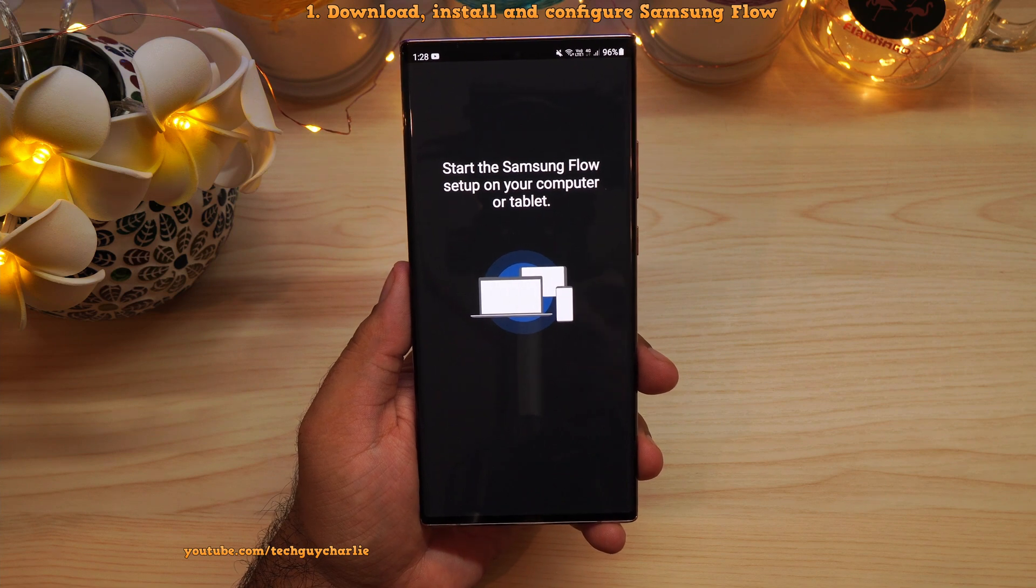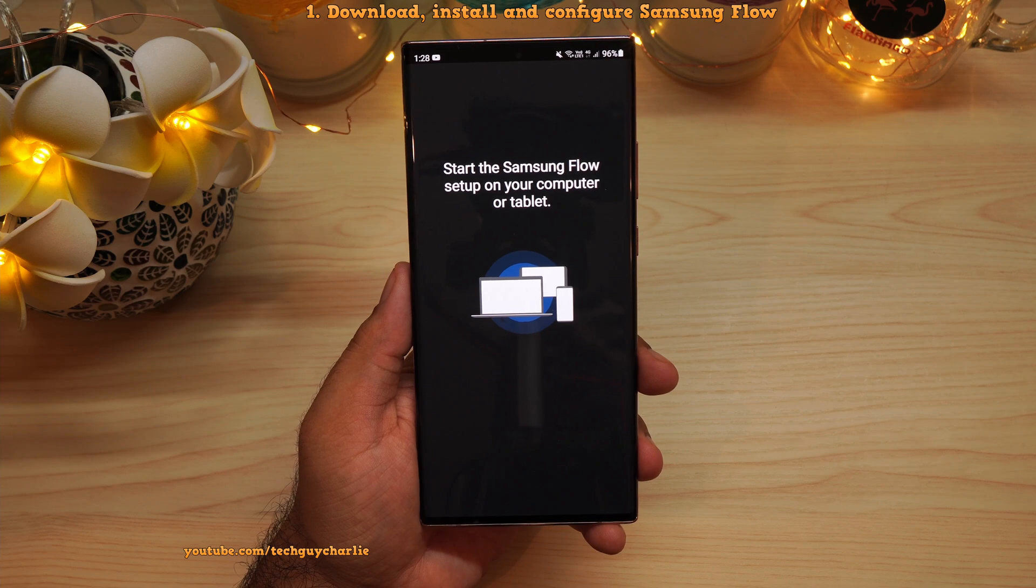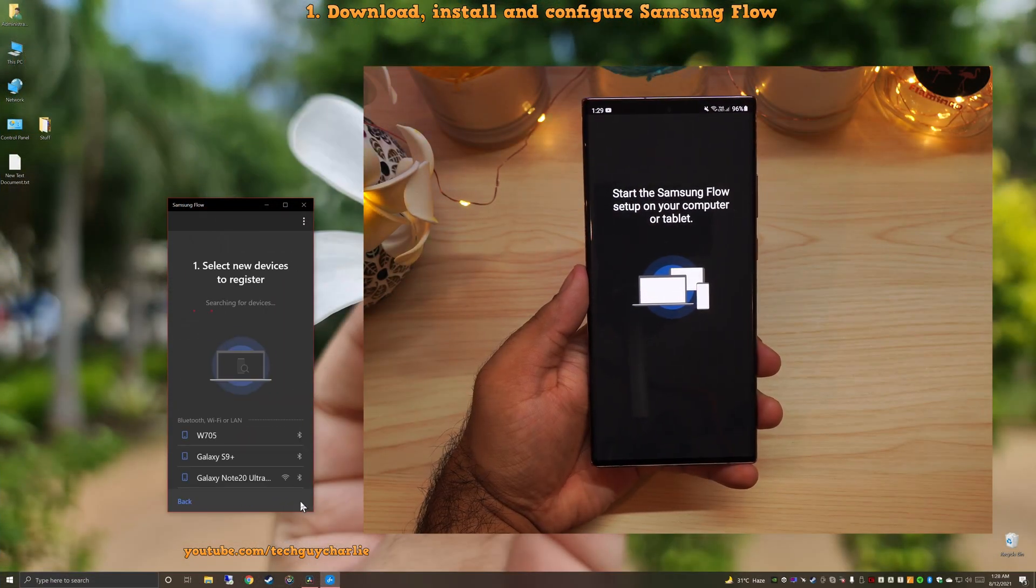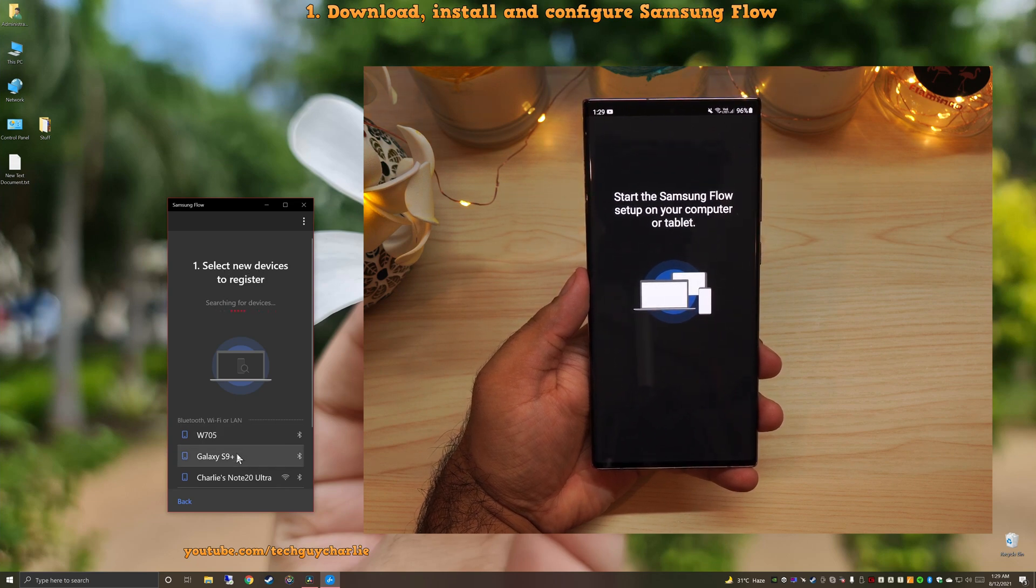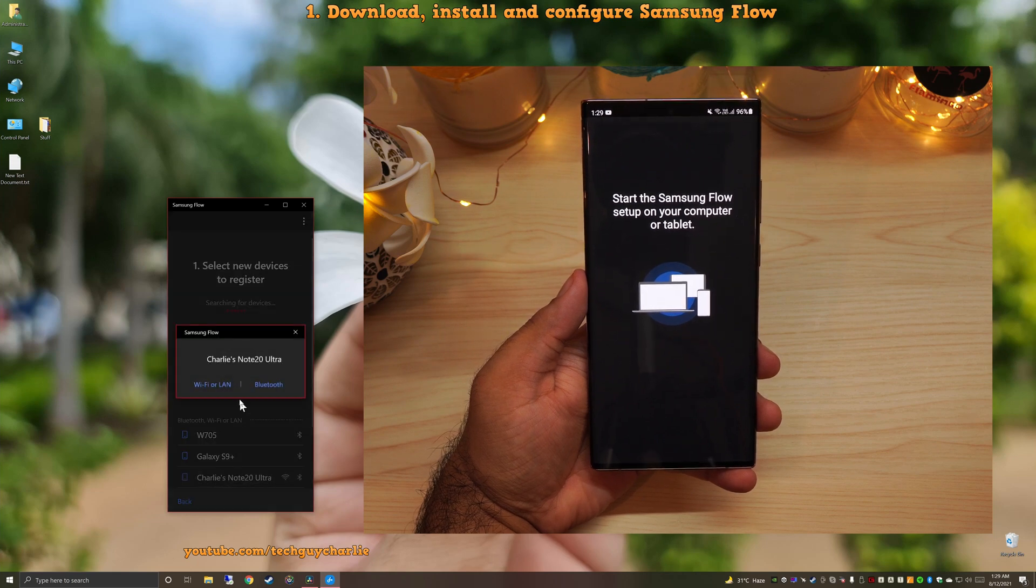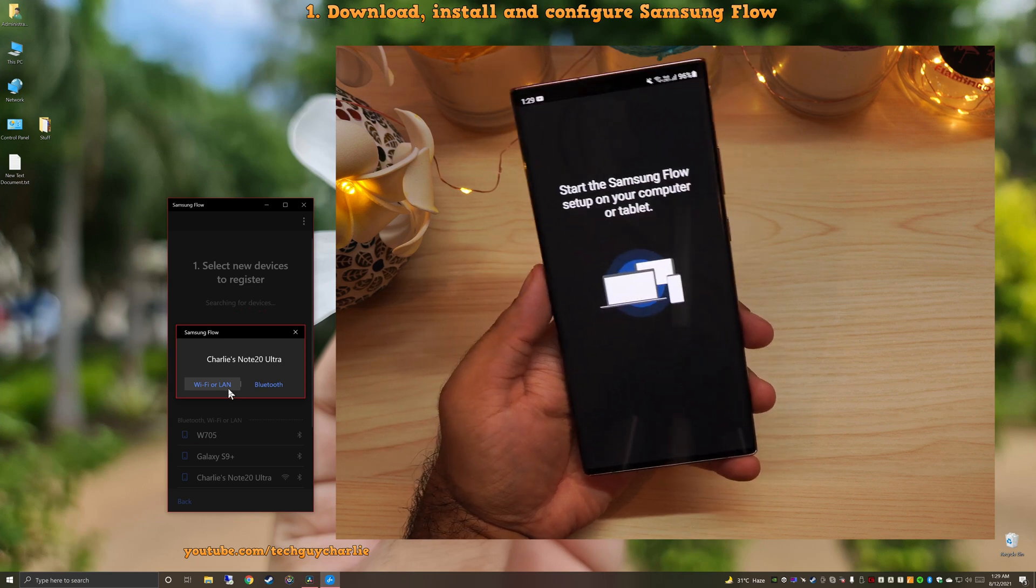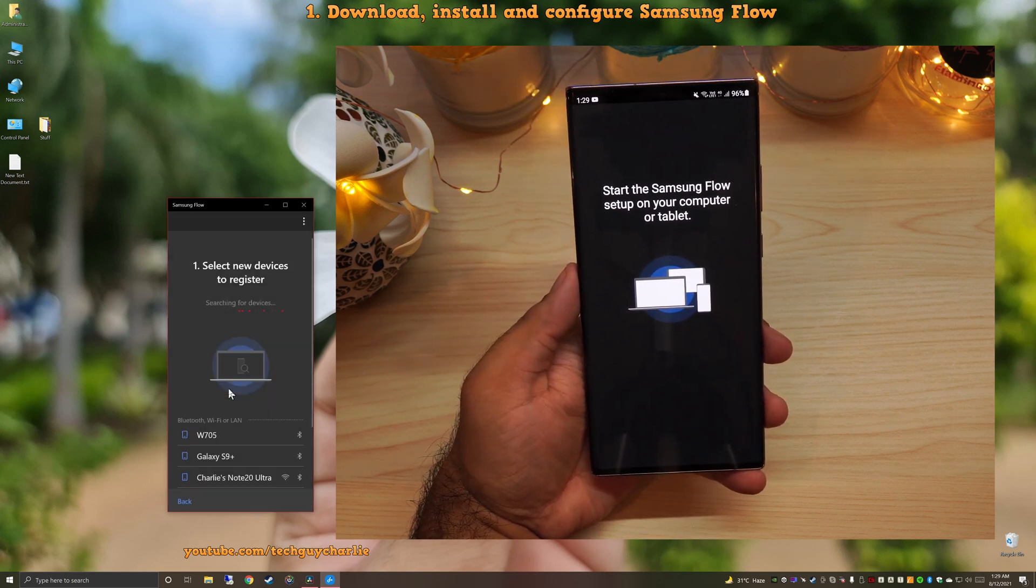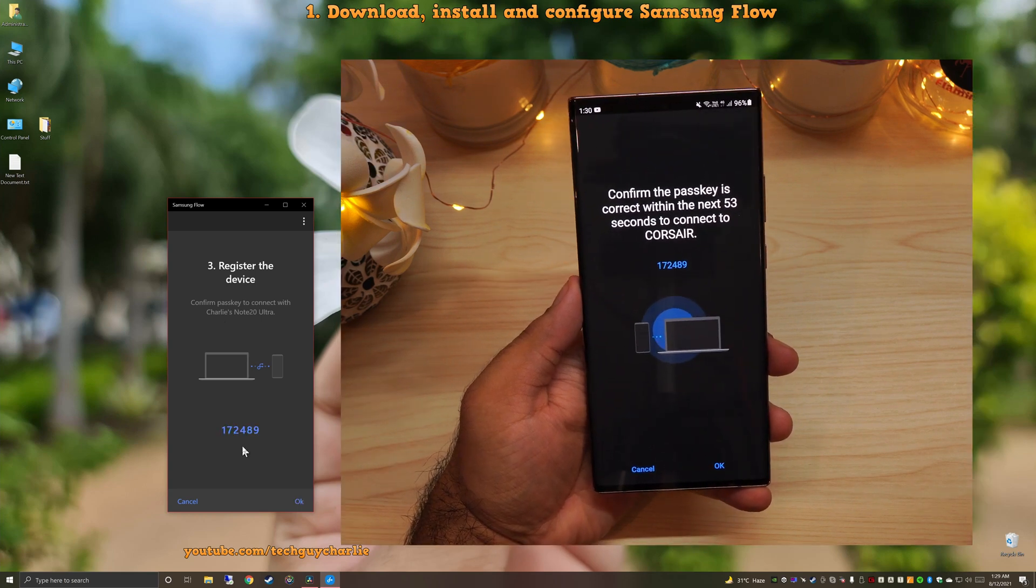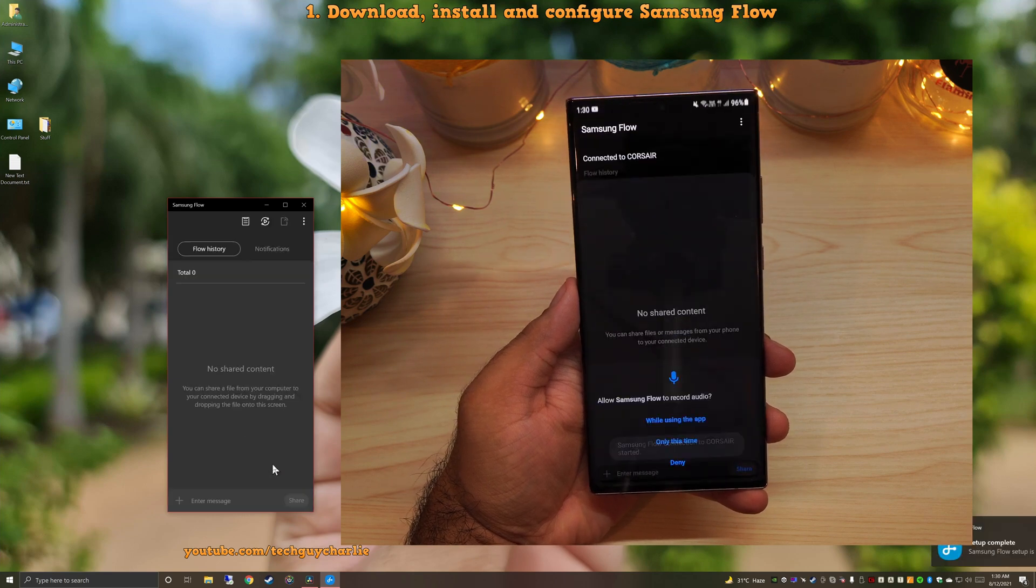So now comes step number three, pairing the Samsung Flow app that is on our phone with the one that is on our computer. So on my computer, I'm going to tap on Start. Now it is saying select new device to register. I'm going to select Charlie's Note 20 Ultra because this is our phone. I'm going to select Wi-Fi or LAN because the phone and the computer are both on the same network. So our file transfers are going to be pretty fast. So it's asking me to confirm the pass key. So I'm going to select OK on the phone and OK on the computer.